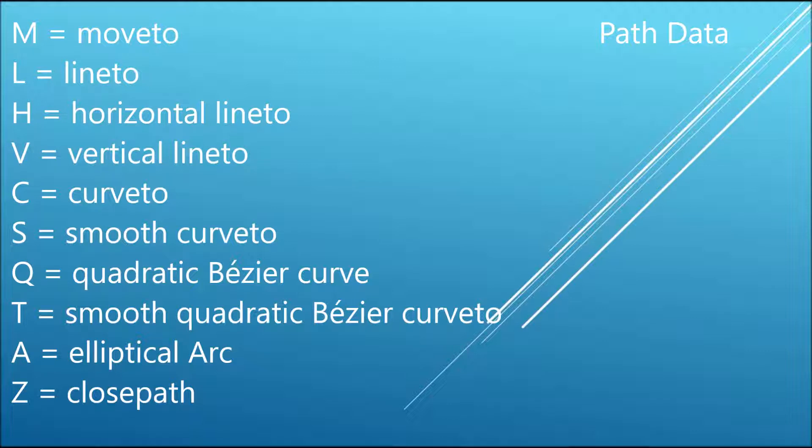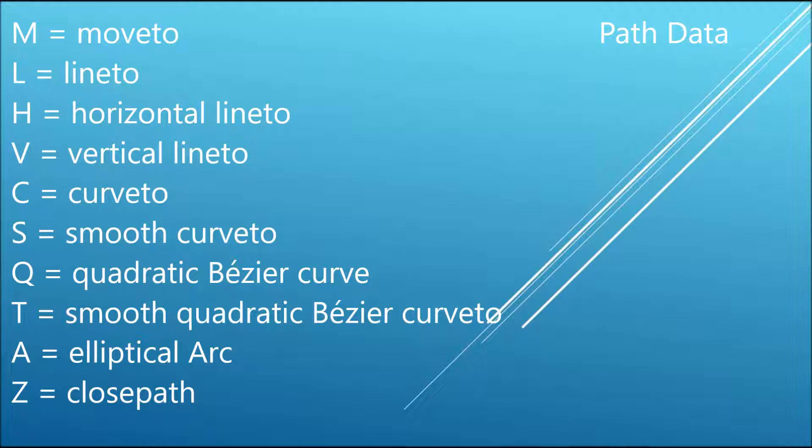Let's first start with M. M is move to, so when you are going to start a line, you first write M to move to that particular point. Then L, L is line to, you need to make a line to that point. You need X and Y coordinates for that, you need to define two values. Next is H, horizontal line, which will create a horizontal line.